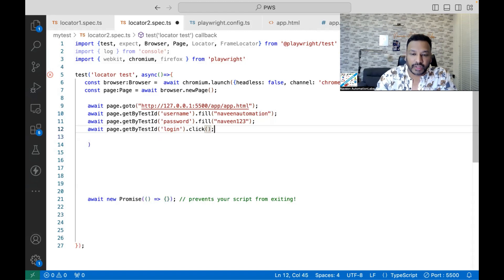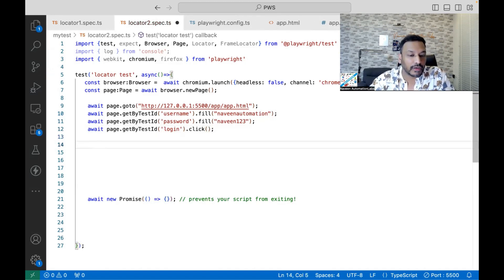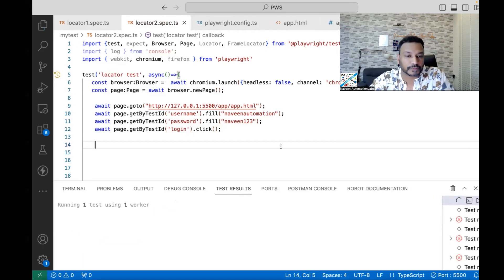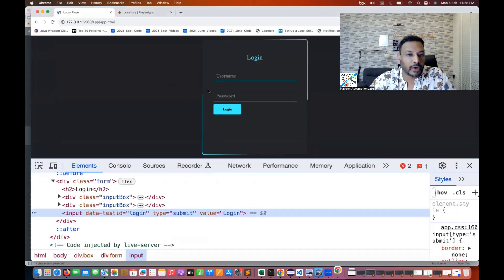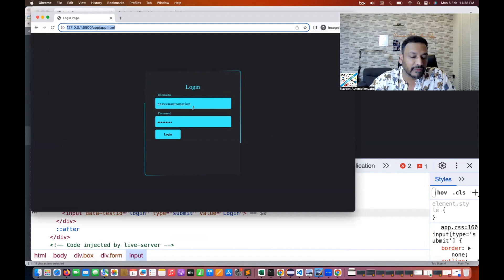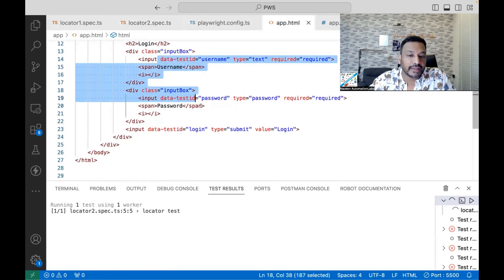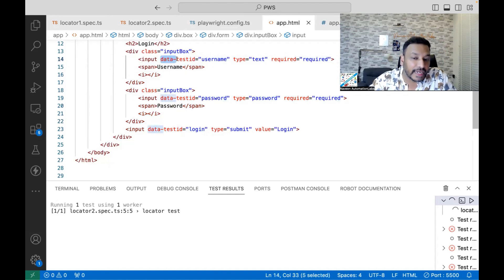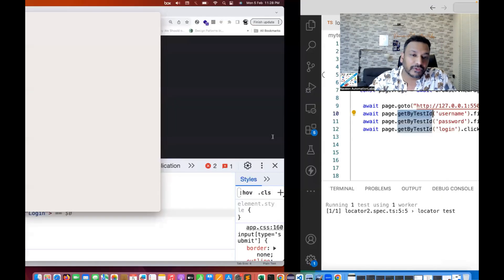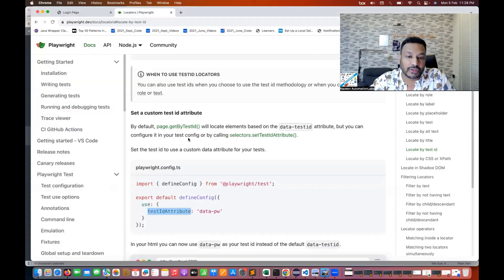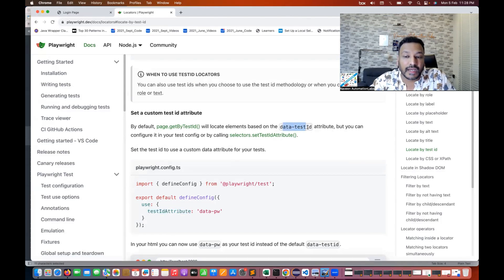Let's see if it's really working or not. I'm running this, the browser is getting launched, and you can see that 'Naveen Automation', my password, and the login button are getting clicked. This is just a dummy application running locally. By default, page.getByTestId() locates elements based on the data-test-id attribute, as documented in the Playwright documentation.